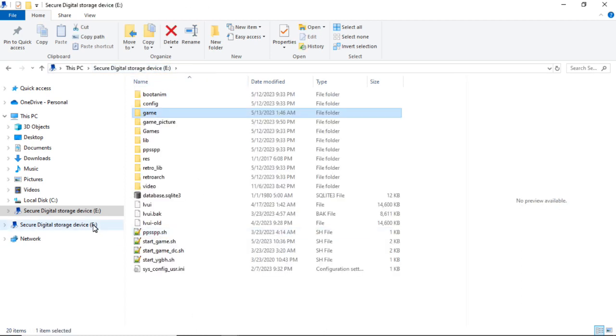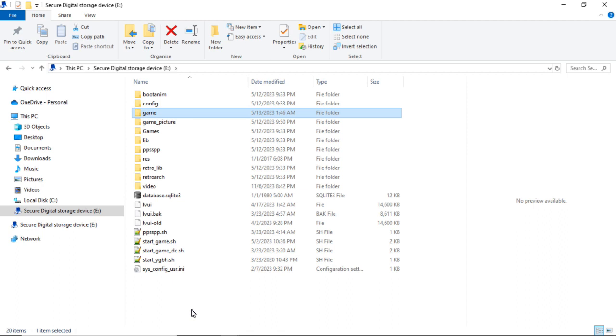And then you would go ahead and eject your SD card and put it into the game board and fire it up. And if you did everything correctly, at the end of the 2D or 3D list, depending on which game you added, your new game would display.